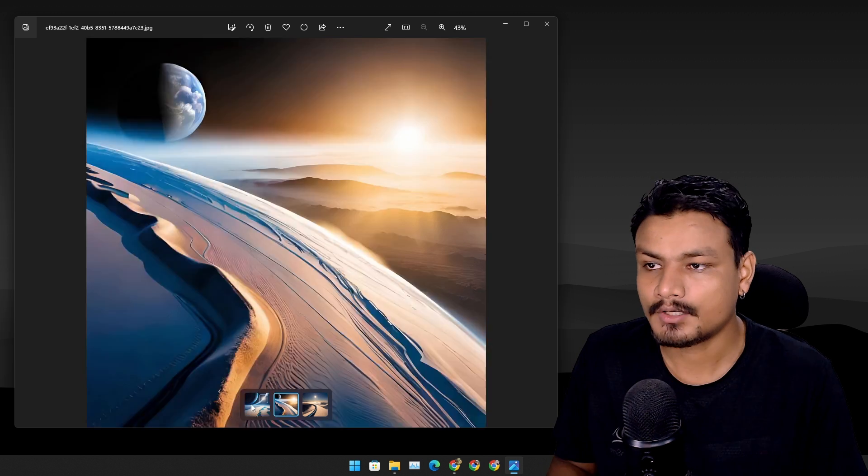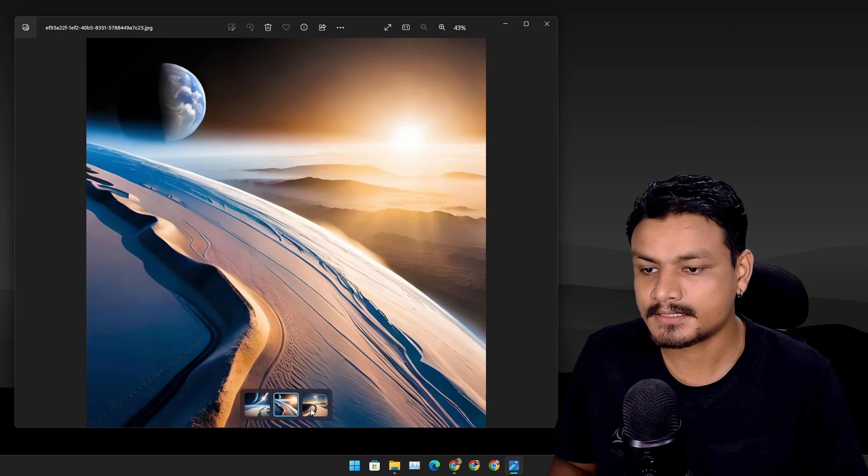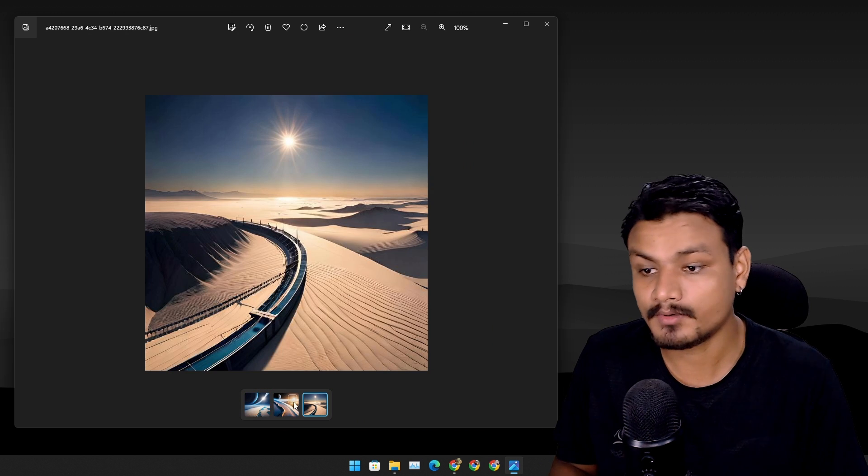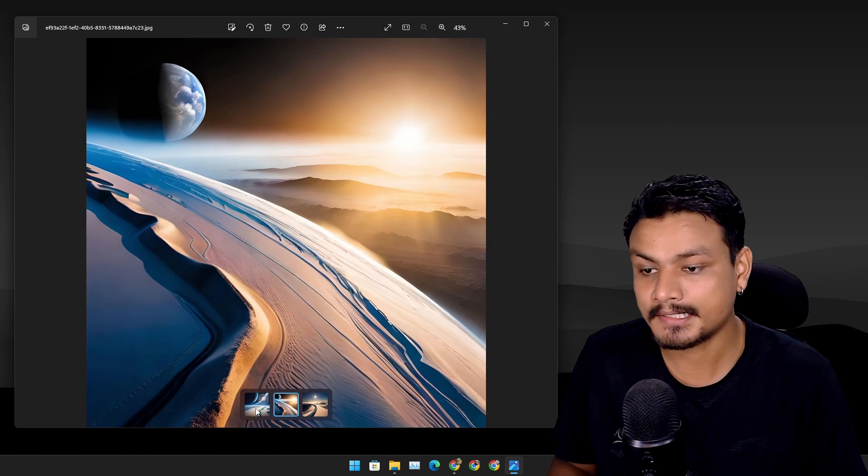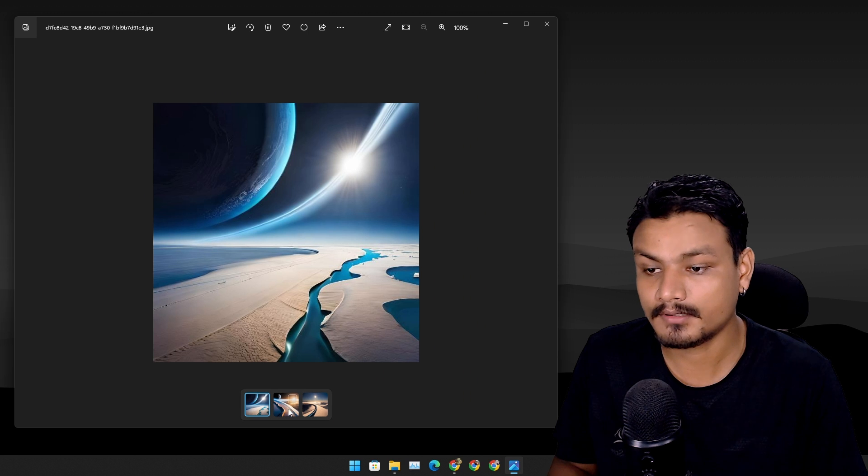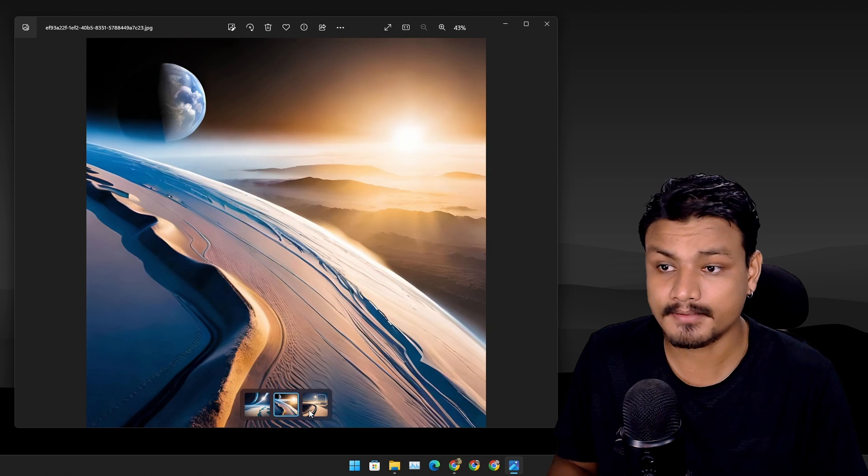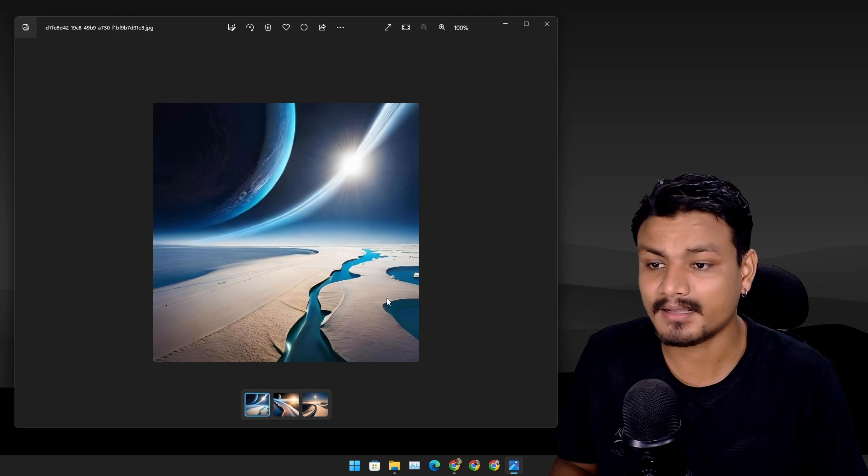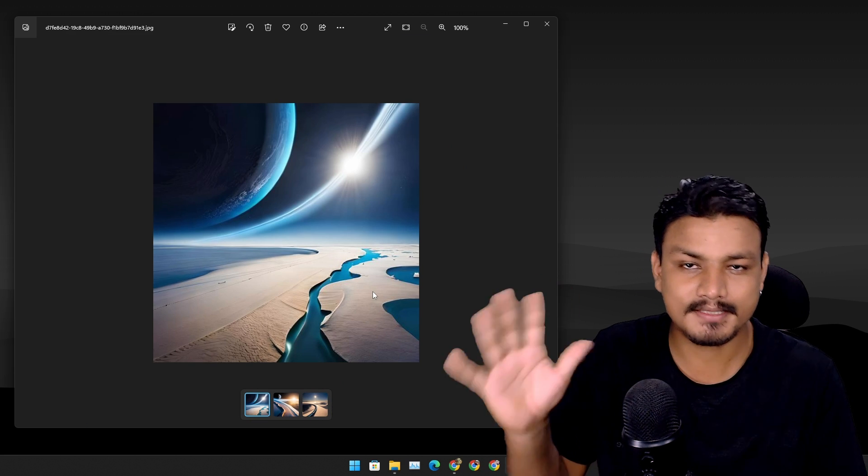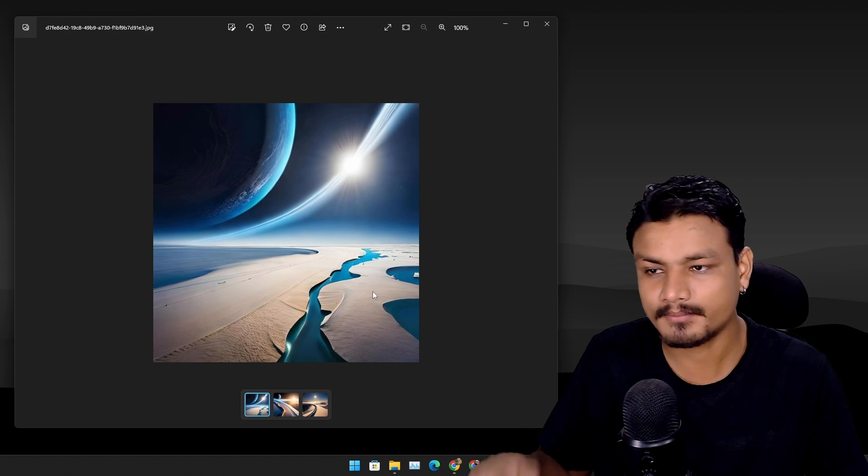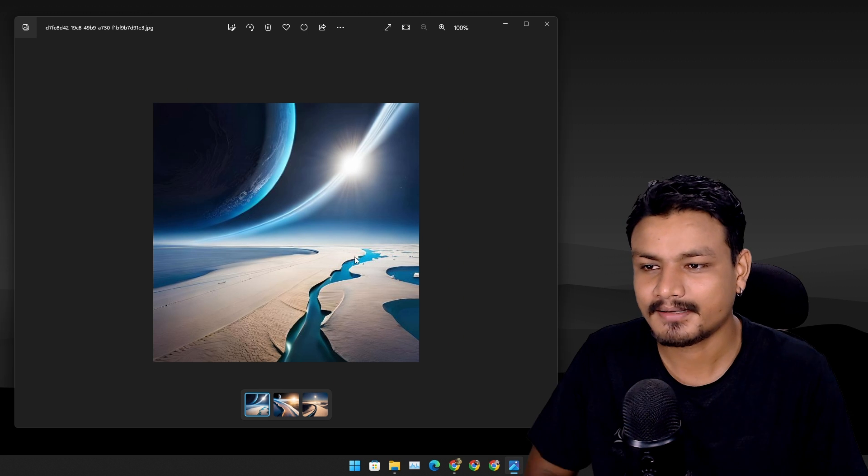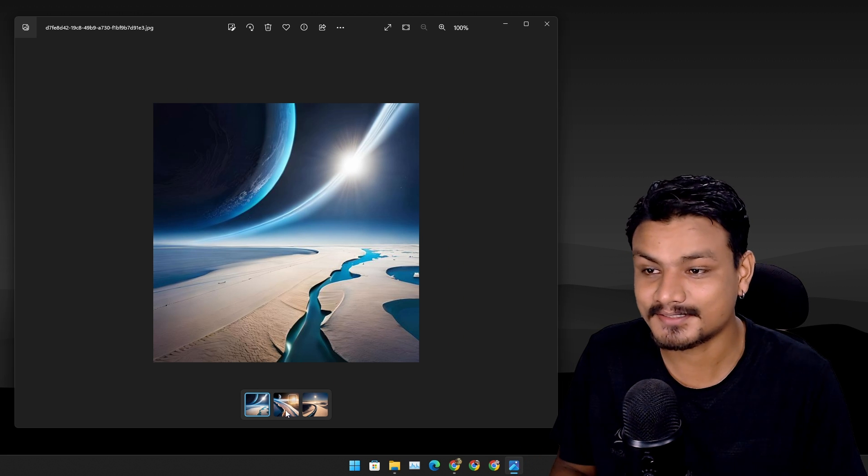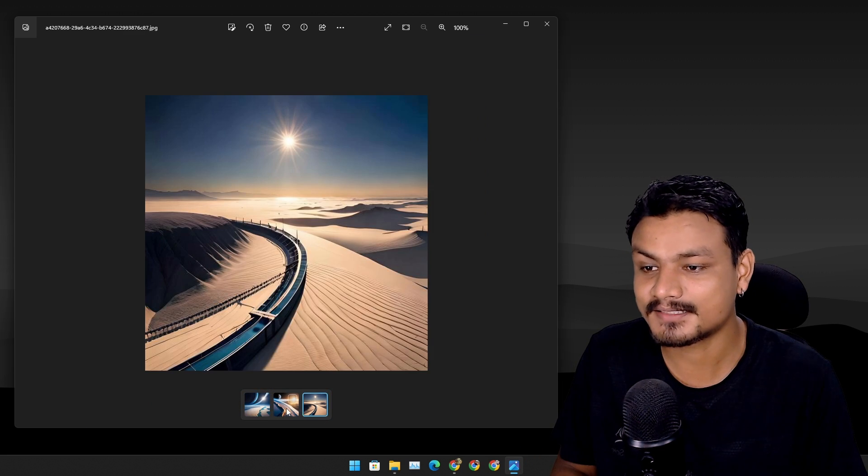Look at these arts that I generated using BlueWillow AI for free. I kind of wanted a wallpaper art and this is just amazing. Just look at them, the results are amazing.